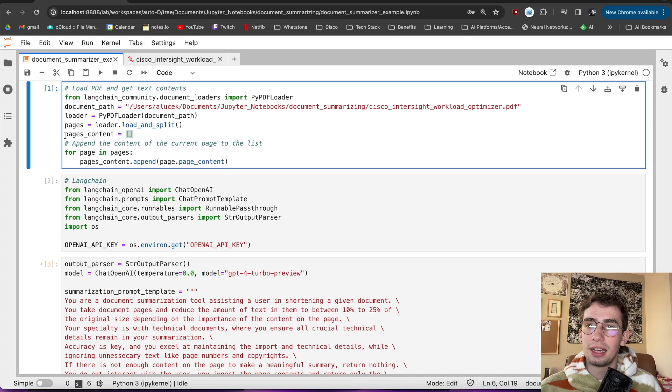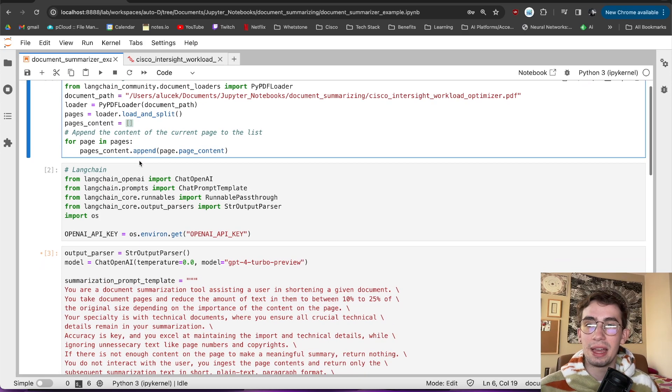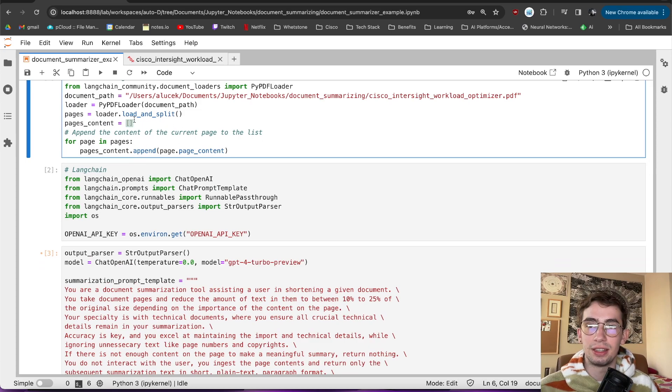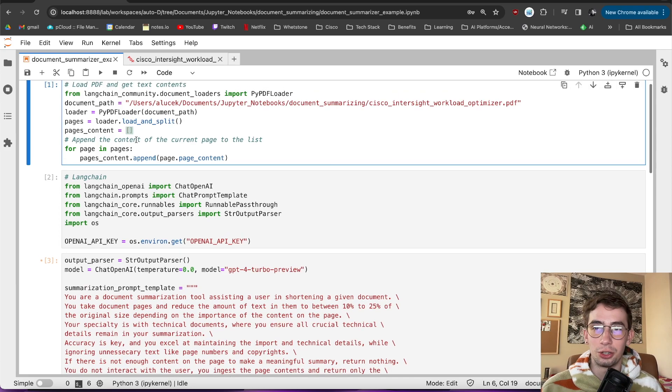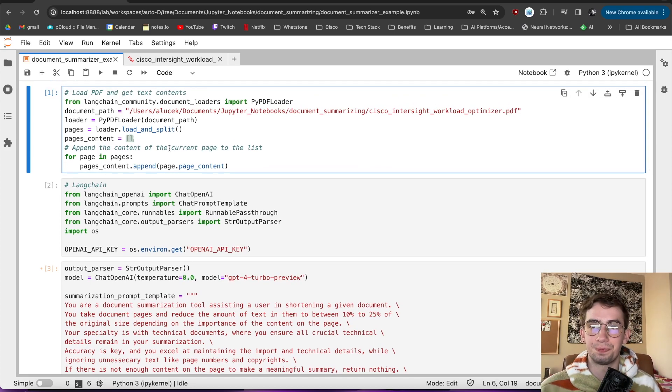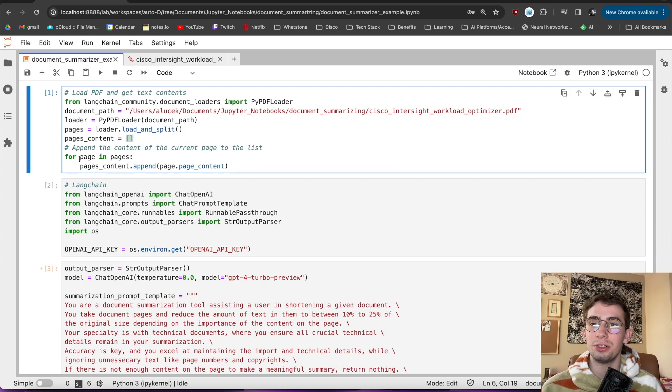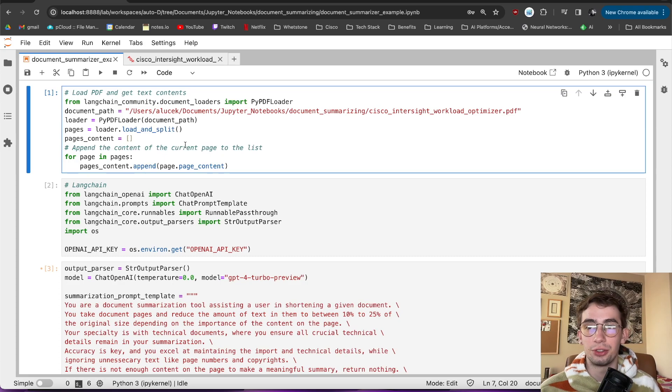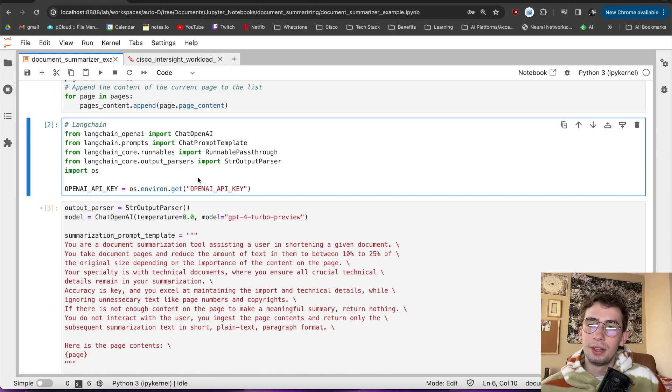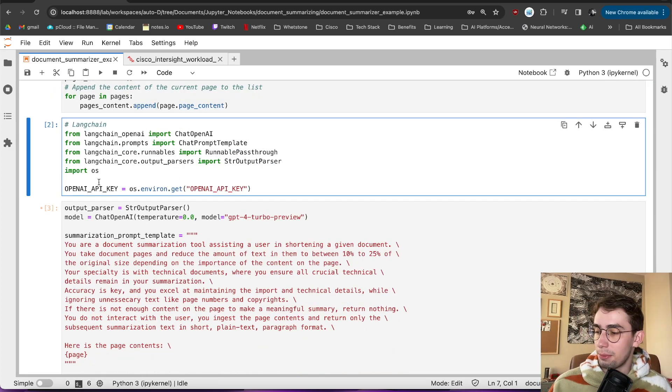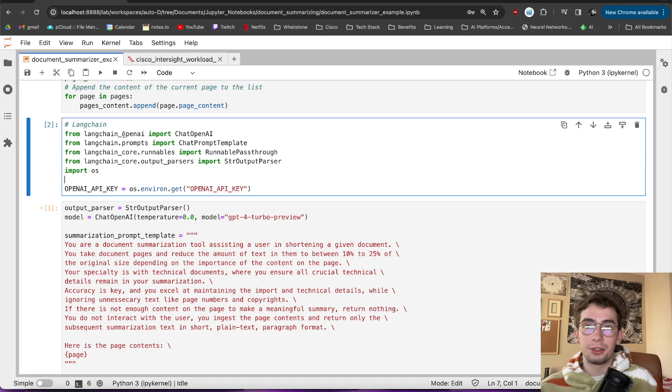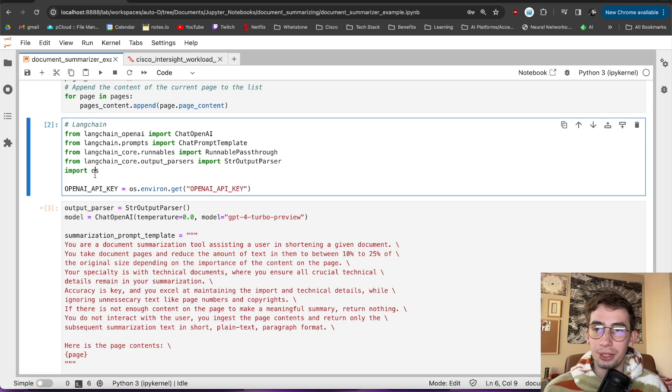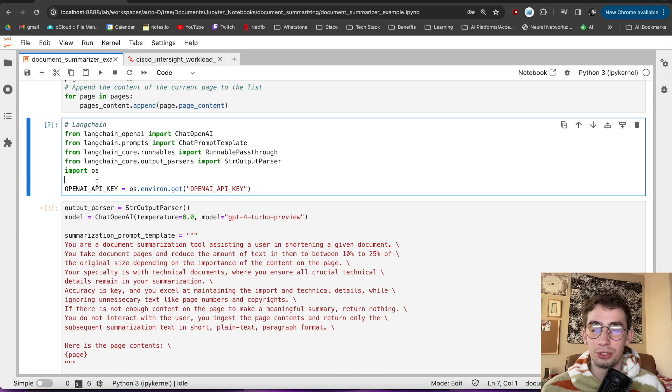From that, I have a different list, pages content, where I append all of the pages into there so that I only get the content from them as it's currently in a little bit of a strange object form right now. But at the end, we'll then have this pages content list that has the text of every single page. The next step then is, of course, making sure that we set up our language model correctly to be able to accept inputs, prompt it correctly, and then have everything be able to be output into a nice workable format.